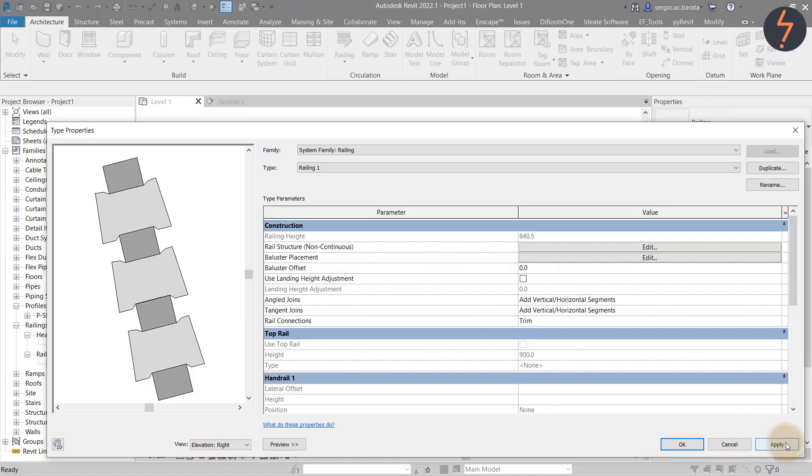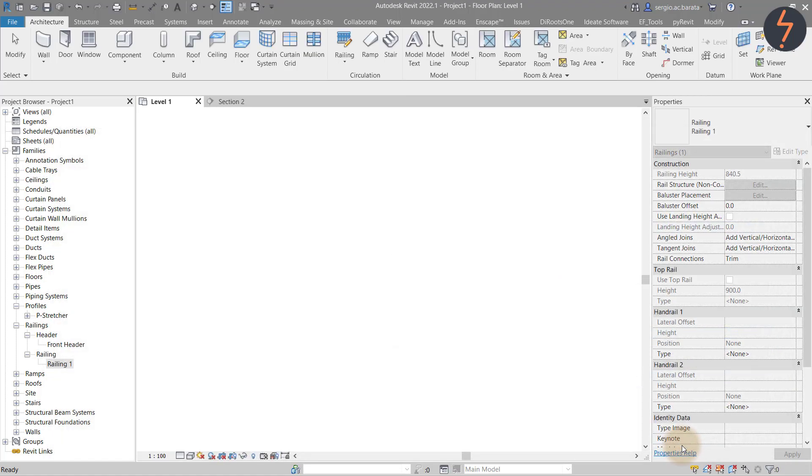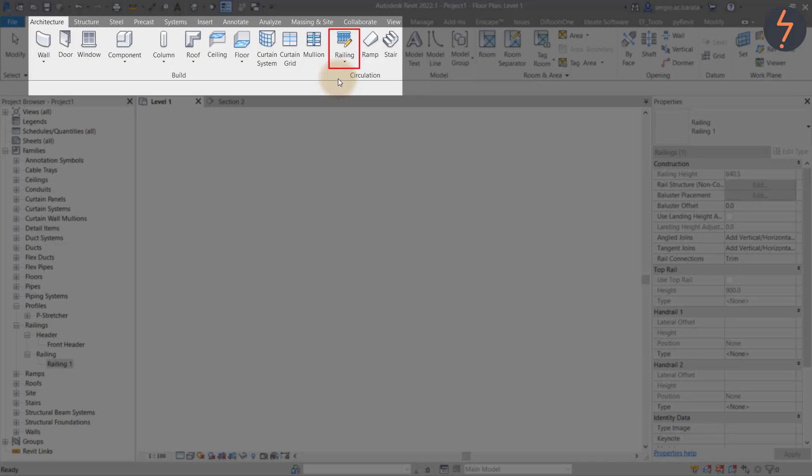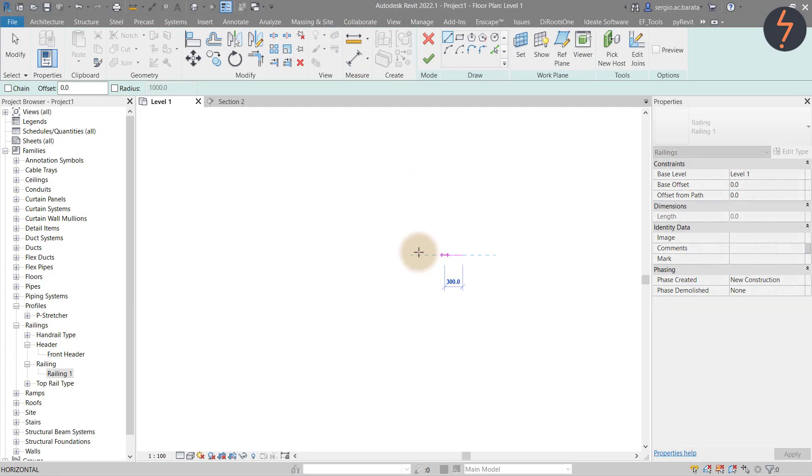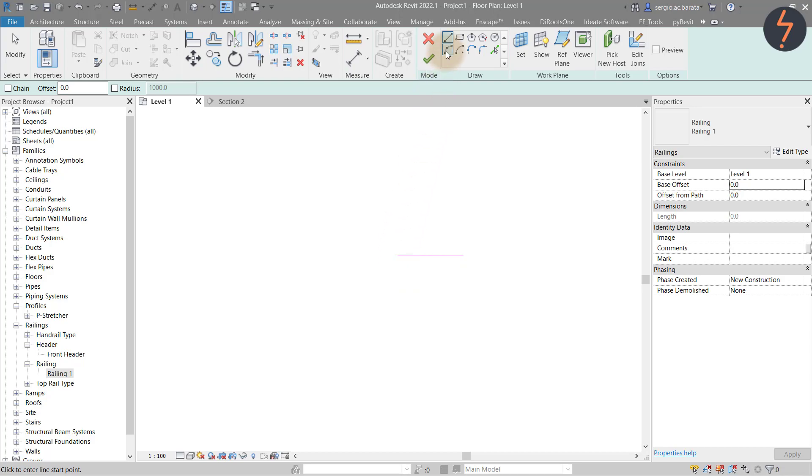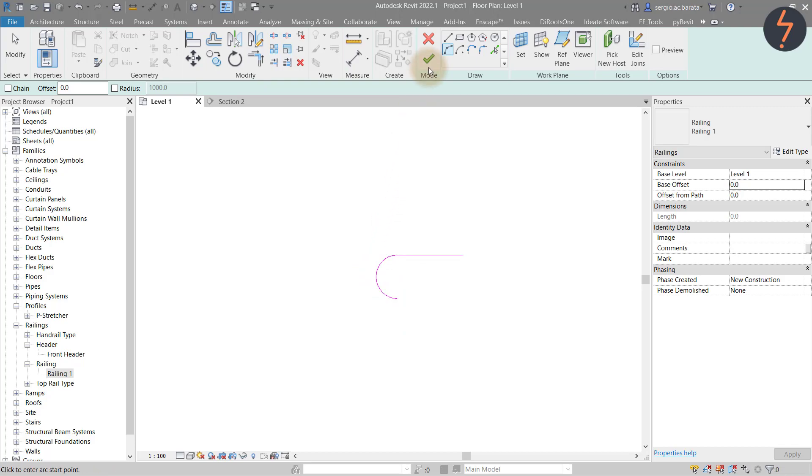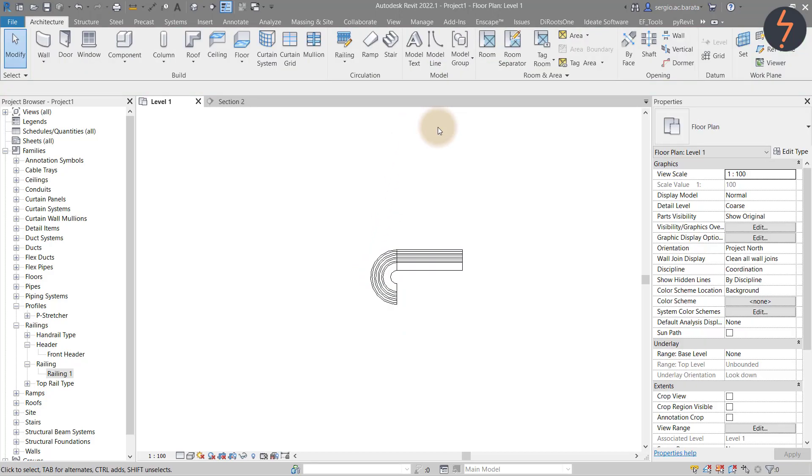Click OK to exit the baluster placement and notice the railing height parameter. This gives an overall height for the railing system. Now we can start to sketch segments to test our railing system. From the Architecture tab on the ribbon, find Railing and click to sketch. I start by drawing a straight line and then adding an arc, but notice the segment lengths, that's important.